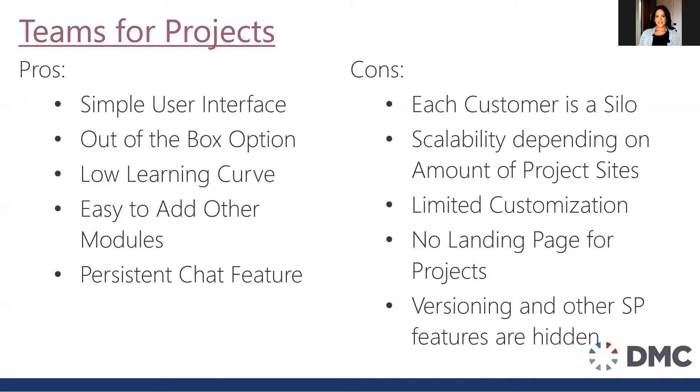Now why is just using Teams for projects a bad idea? What happens is every single time you create a team, it actually ends up in a little bit of a silo. There's no connection between one team from another. So depending on some of your volumes, scalability could be a problem. So if you end up with hundreds or thousands of clients and project sites, this could be a little overwhelming to consume.